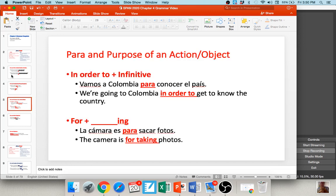You also use para when referring to the purpose of an action or an object. Para is usually translated as 'in order to' along with an infinitive. So 'vamos a Colombia para conocer el país' — we're going there in order to get to know the country. Para conocer — you can see it's used with an infinitive and translated as 'in order to.' Another very common use: para translated as 'for [verb]ing,' like 'la cámara es para sacar fotos' — it's for taking pictures; 'la pizza es para comer' — pizza is for eating.